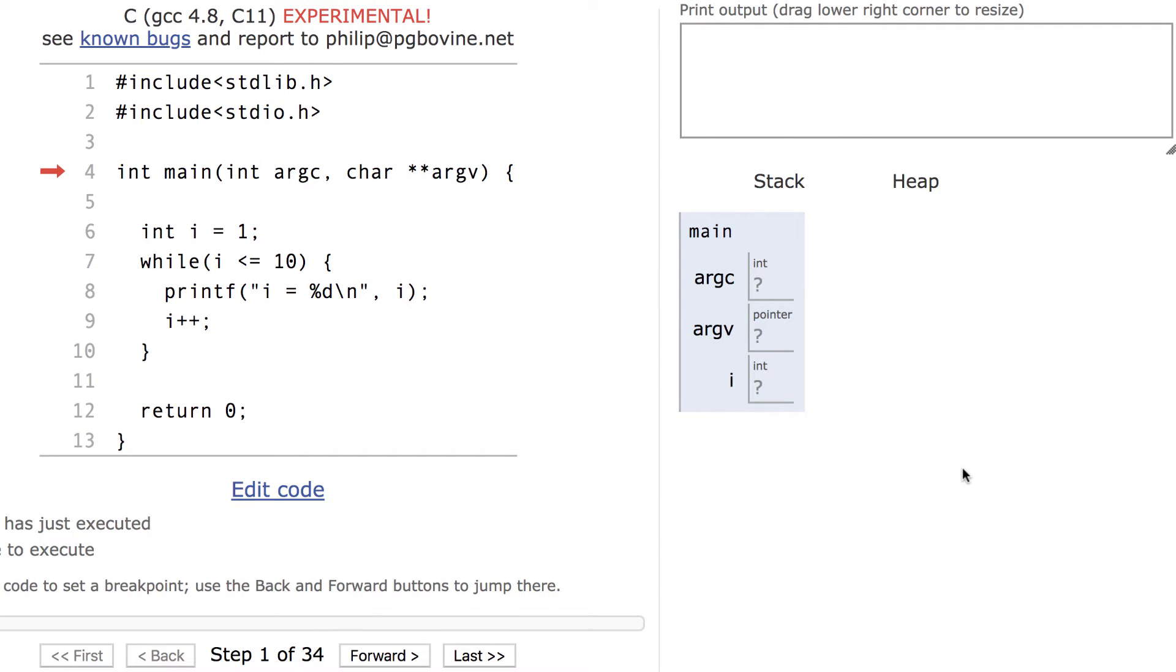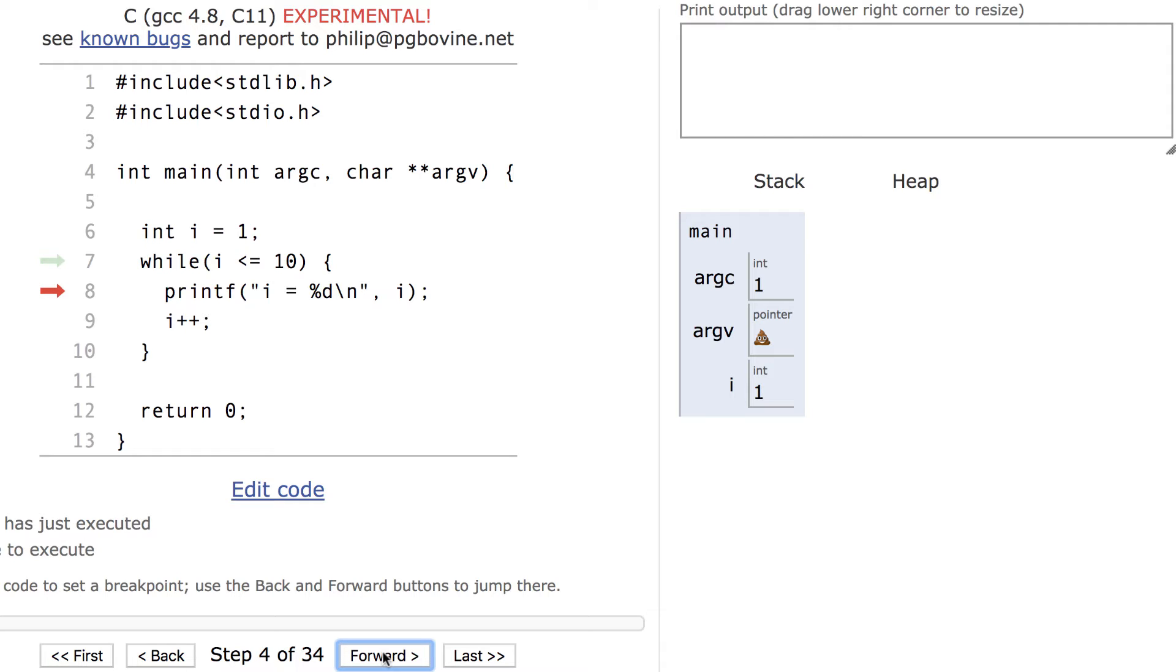Here's our code visualization tool again. The variable i is initialized before the loop begins. It's less than or equal to 10, so the loop body executes. We print it out and increment it.